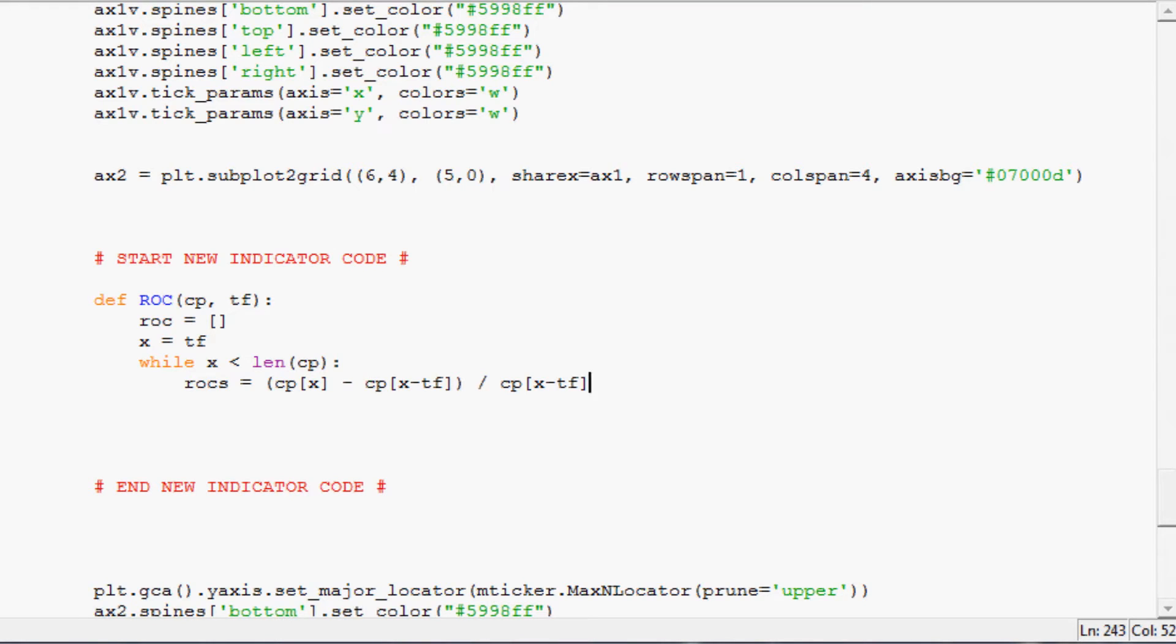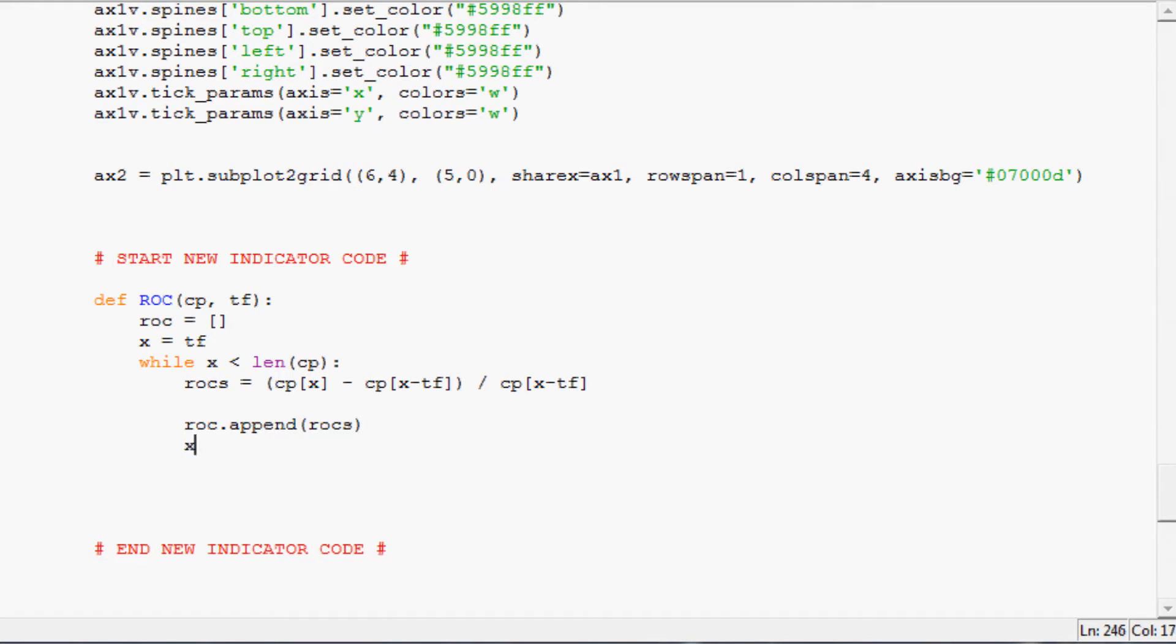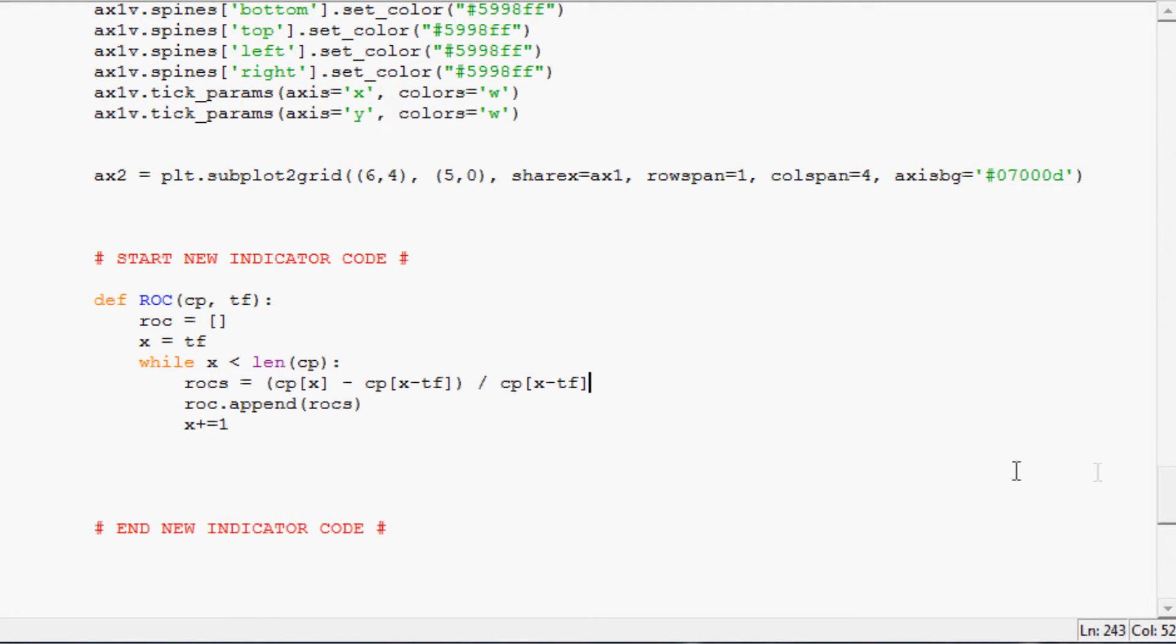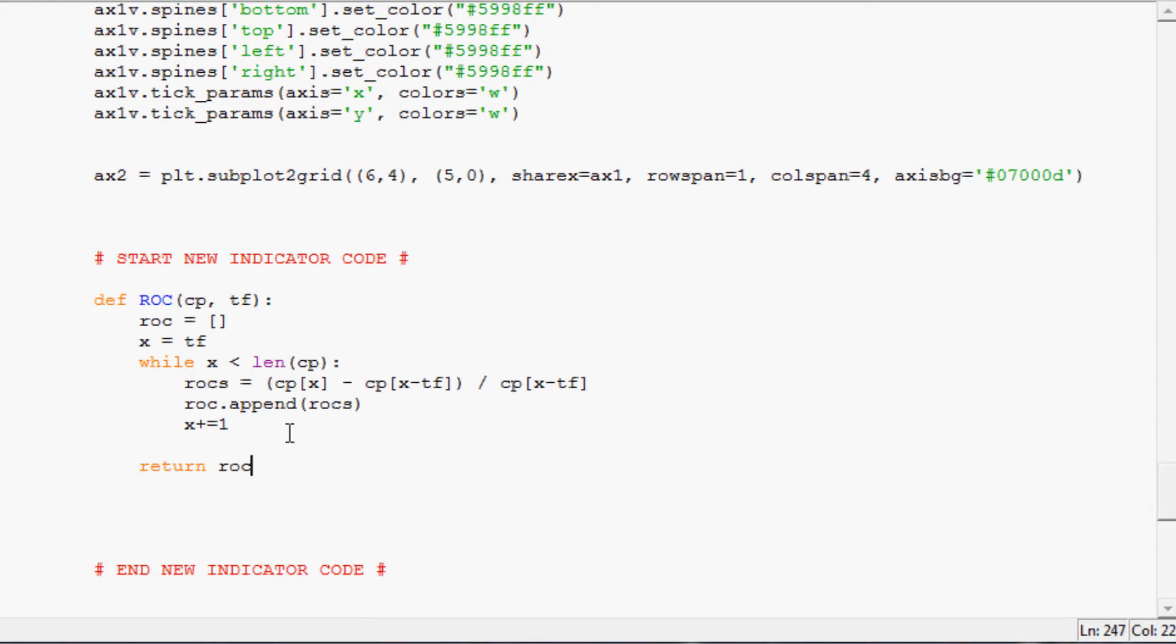So next we would say ROC dot append ROCs, and then X plus equals one. And that would be it. Once we exhaust that while loop, what would we want to do? Well we want to return ROC.